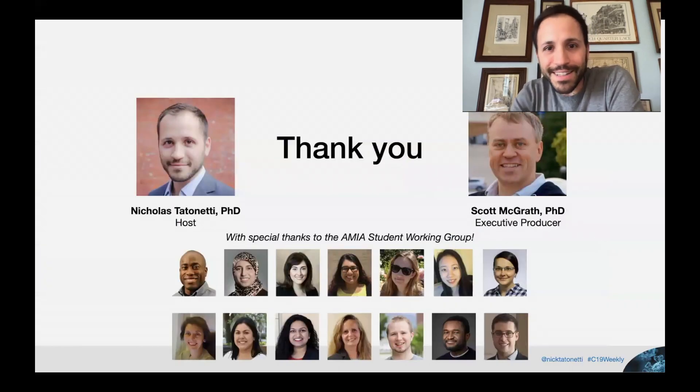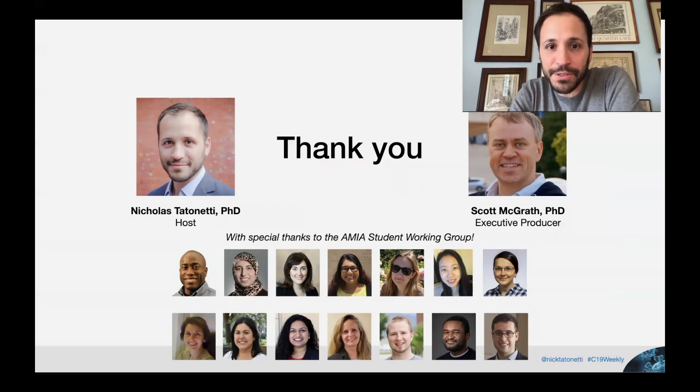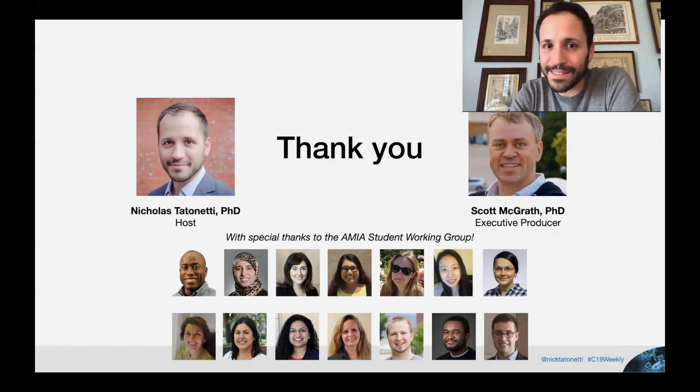With that, I'd like to thank you for your time today and especially thank my executive producer, Scott McGrath, and everyone who's helped review these papers and submitted papers for us to review. Thanks and see you next time.